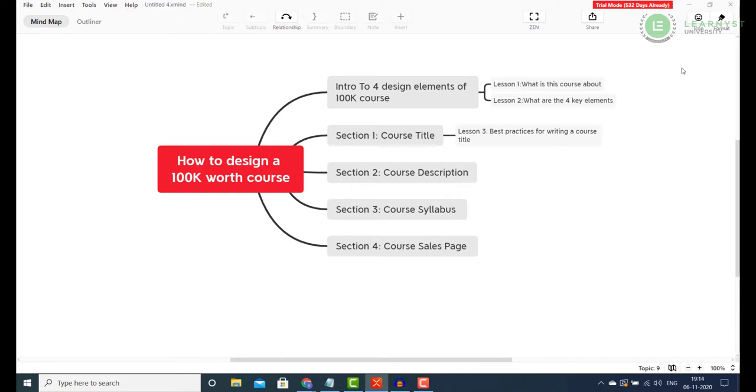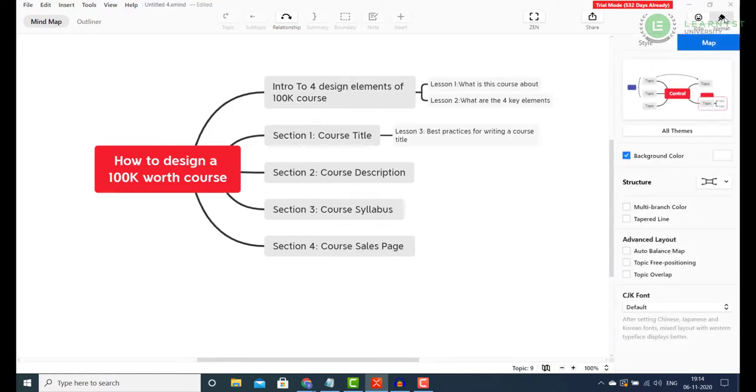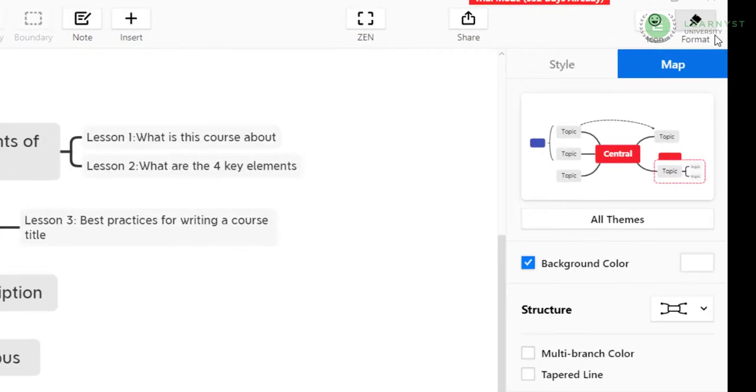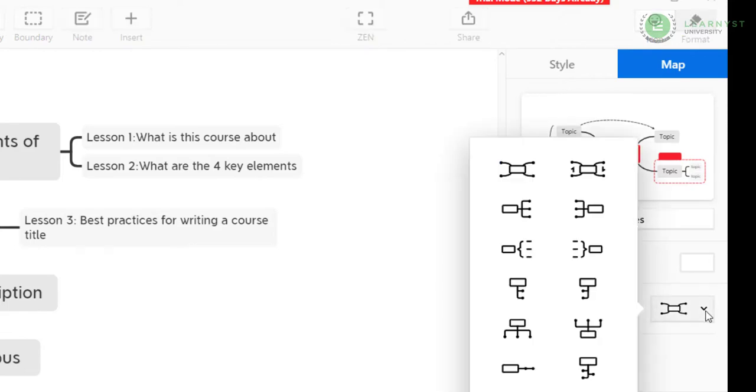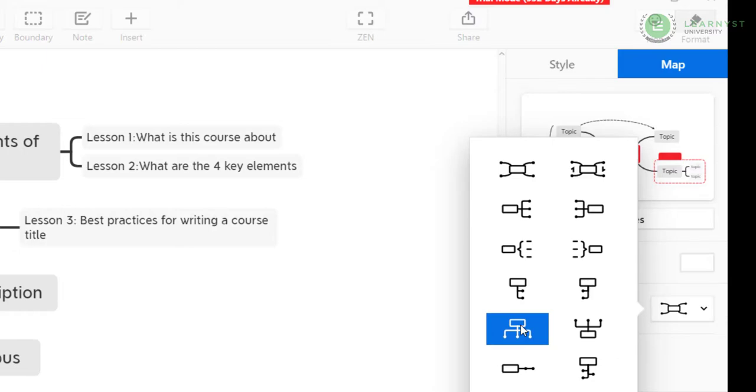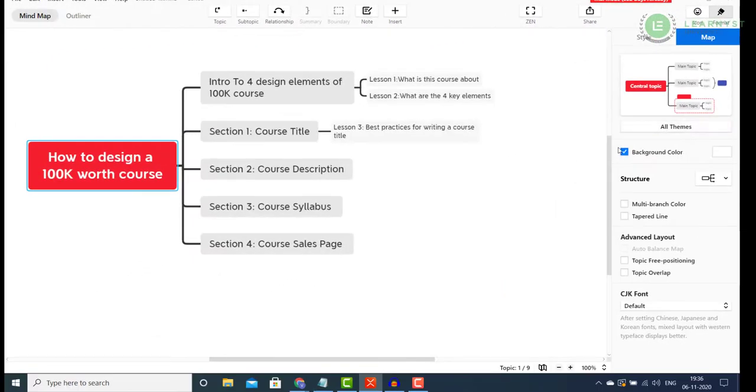Next let's experiment with the layouts. To change the layout style, you can click on the Format option on the top right side. Here you will find all themes and structures. Click on the structures and pick any of the structures you like. My personal favorite is the third layout and the tree structure. I will be selecting the third layout. You can see that the curved lines have straightened out now.